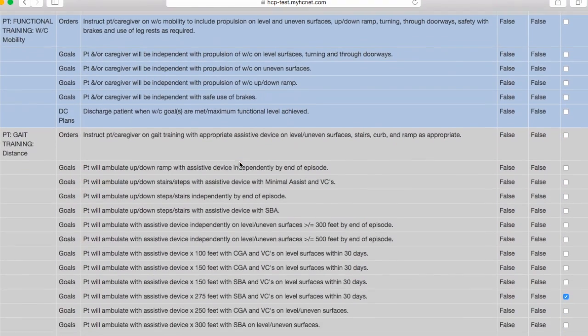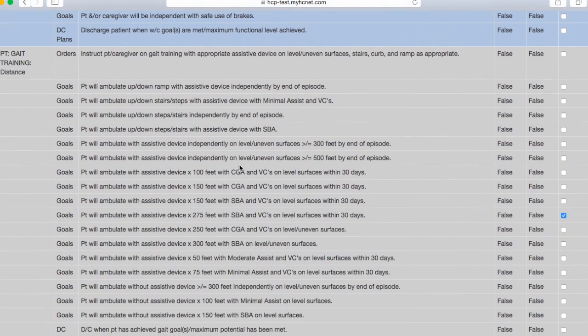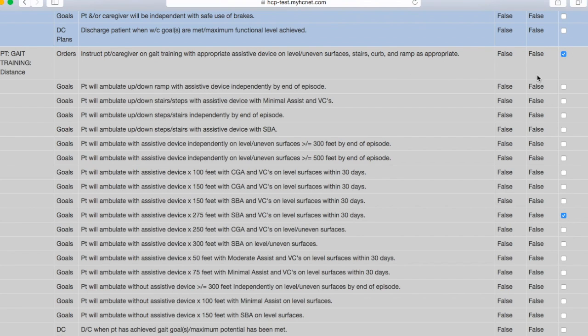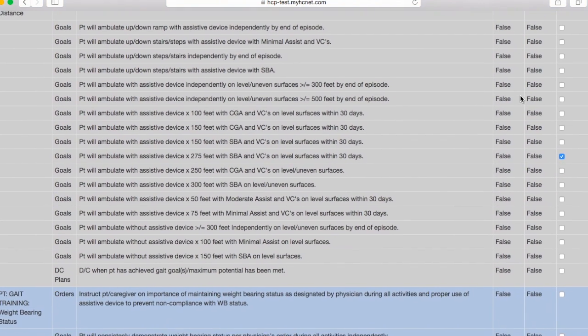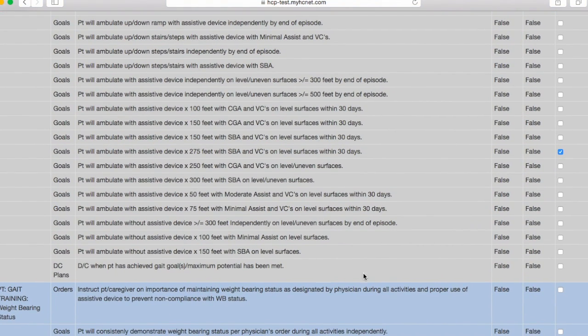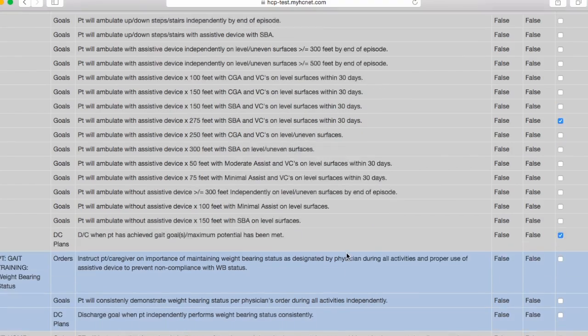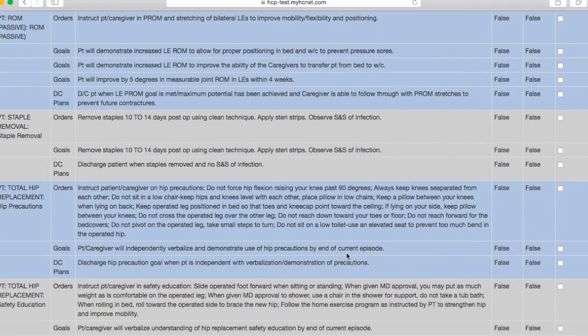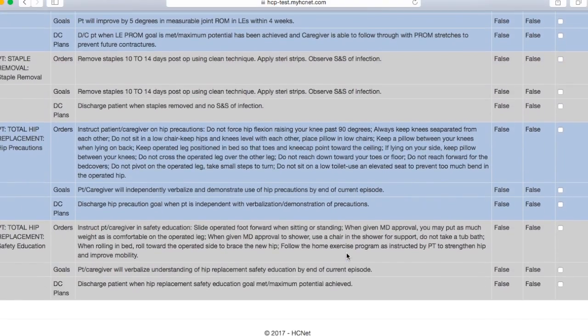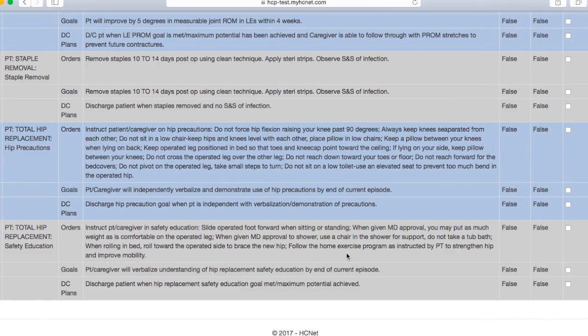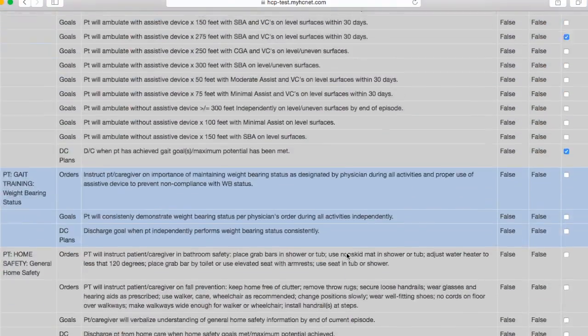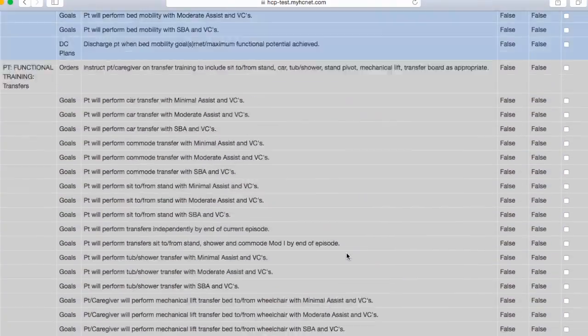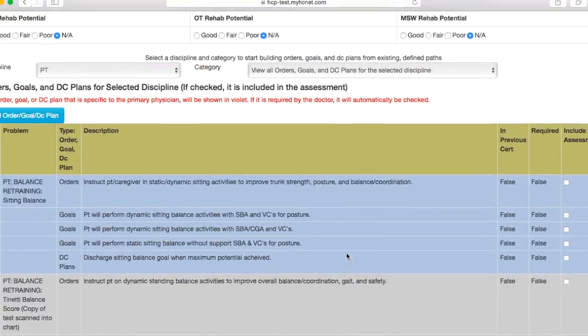So we'll go ahead and scroll back down here. Let's see, gait distance, and there's our new goal. So we already have it selected and for whatever reason the orders got unselected, so you select that and then you'll select DC plan. So let's say that's all the goals that we want for this patient. Then all we'll have to do is just scroll back up to the top of the page and update orders, goals, DC plans.